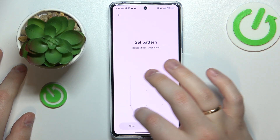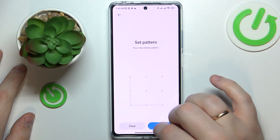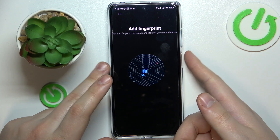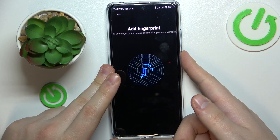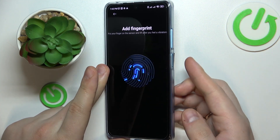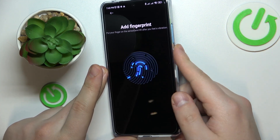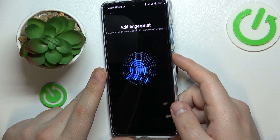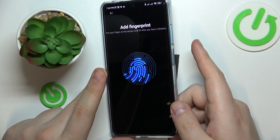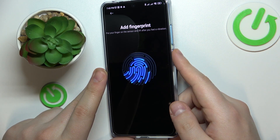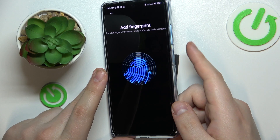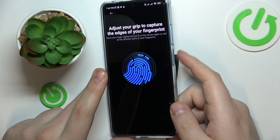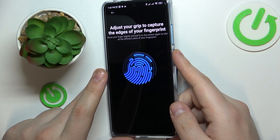After you set it up and confirm, you can start adding the fingerprint. The scanner is located at the side power button, so just continuously lay and lift your fingertip at the scanner until the entire surface of your finger is well enrolled.